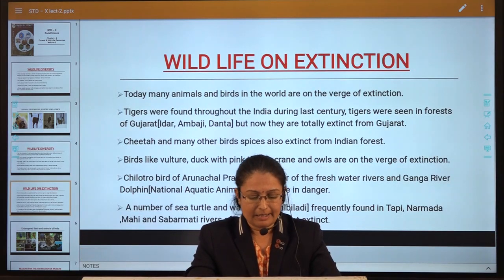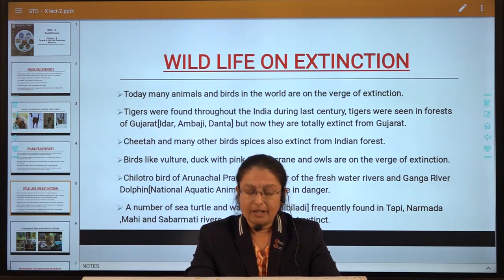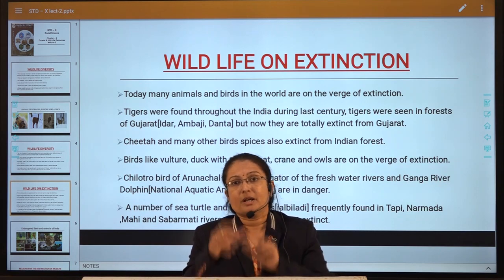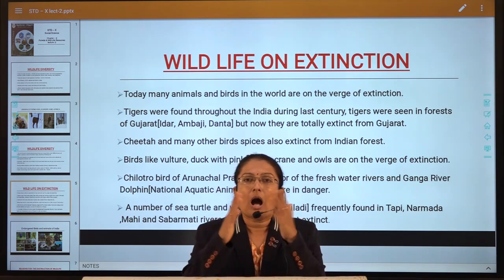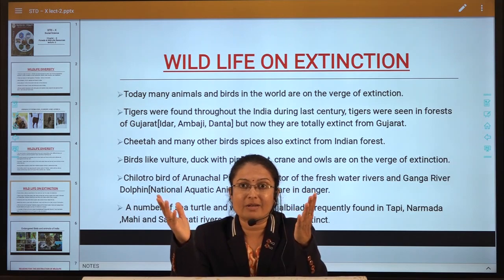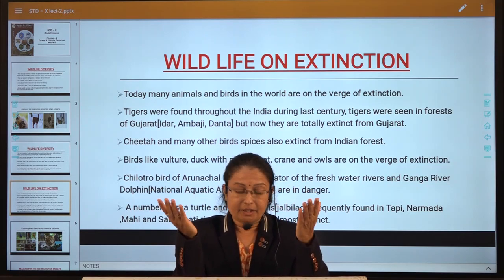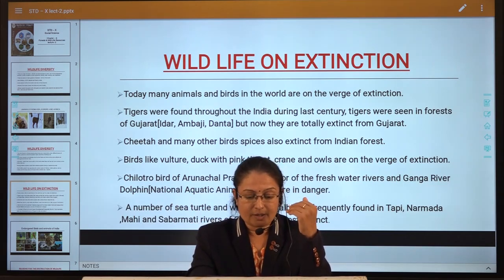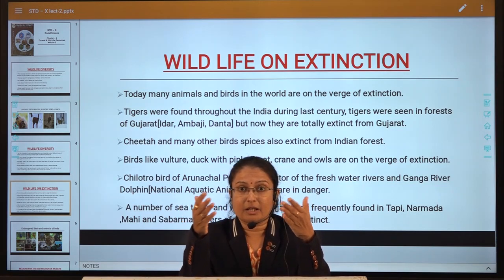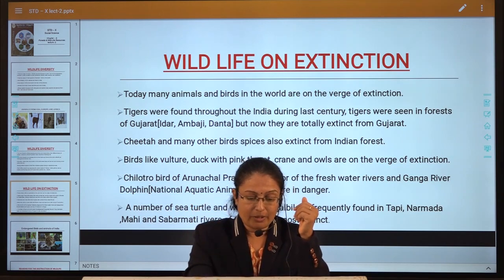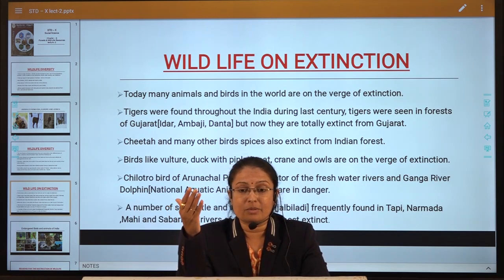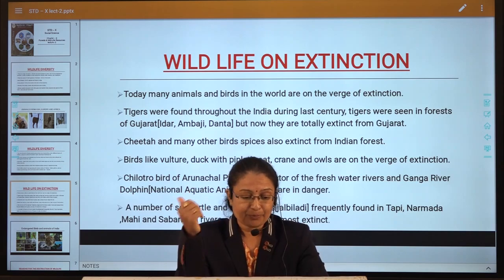Sea turtles come to lay their eggs along the sandy coast of Odisha. Indian python, various snakes and the king cobra are found in the southern rain forests. We have such wonderful and diverse animal and bird life in our country. The diversity includes rattlesnakes and many other species in the southern rain forests — a remarkable variety of animals and bird species.